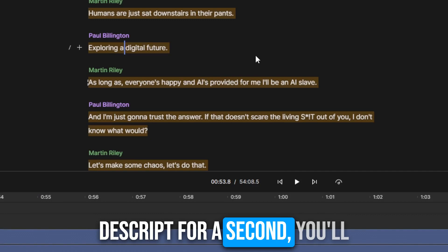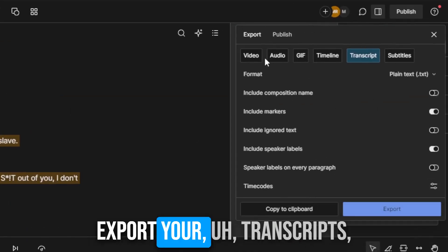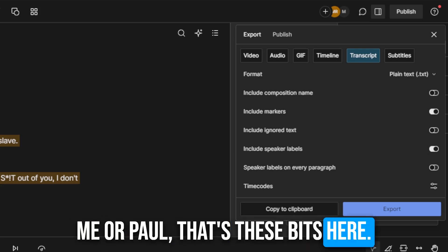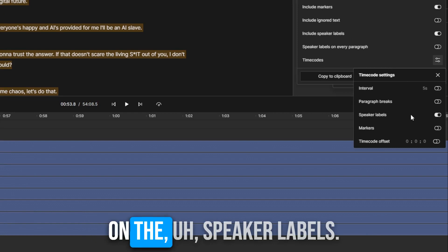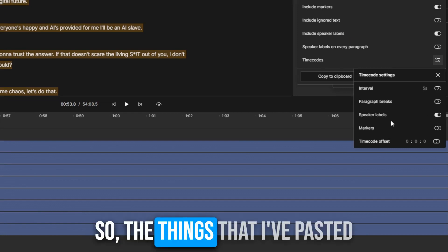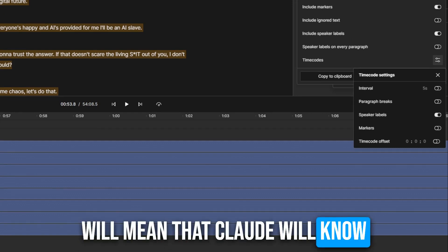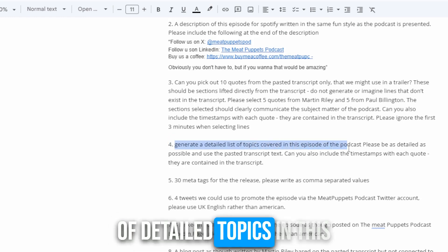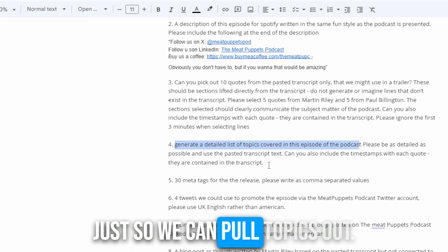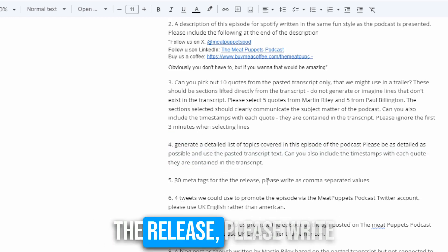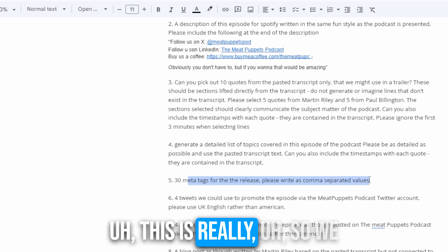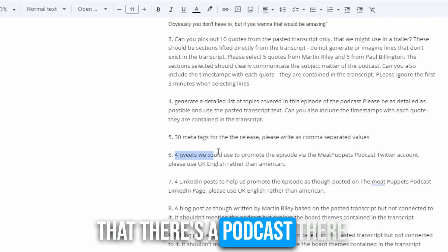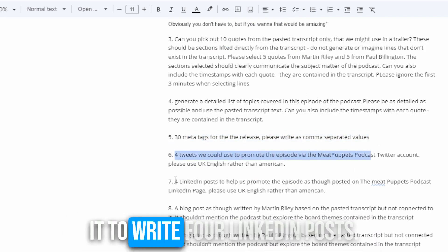If I jump back into Descript, when you go to export your transcripts you have the option to include speaker labels and timestamps on the speaker labels. So the transcript I've pasted into Claude will also have timestamps, meaning Claude will know where in the timeline things are. Next, I've asked it to generate a list of detailed topics in this episode for the show notes. Next, 30 meta tags for the release, written as comma-separated values for social media. And four tweets and four LinkedIn posts to promote the episode.